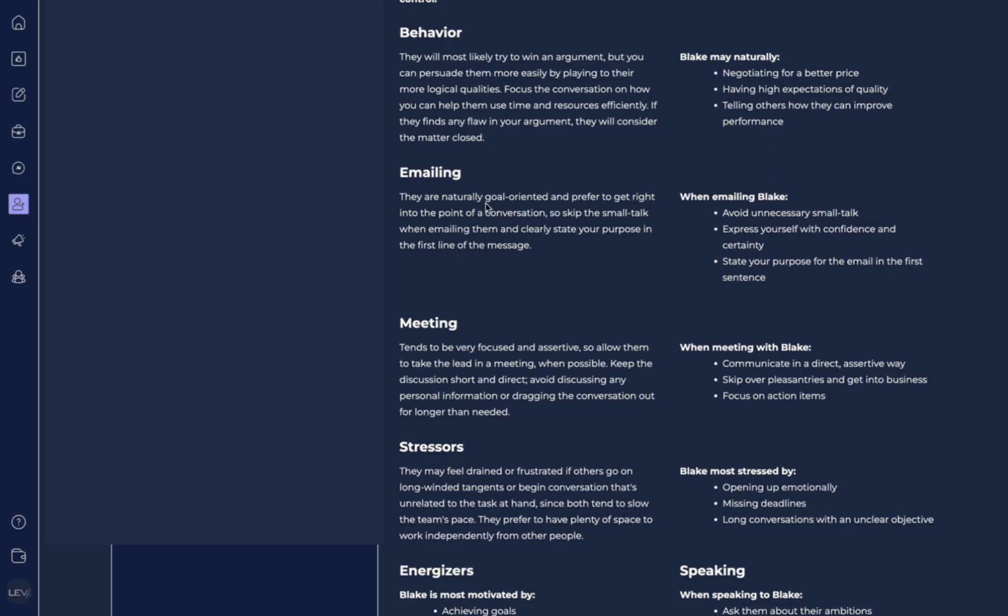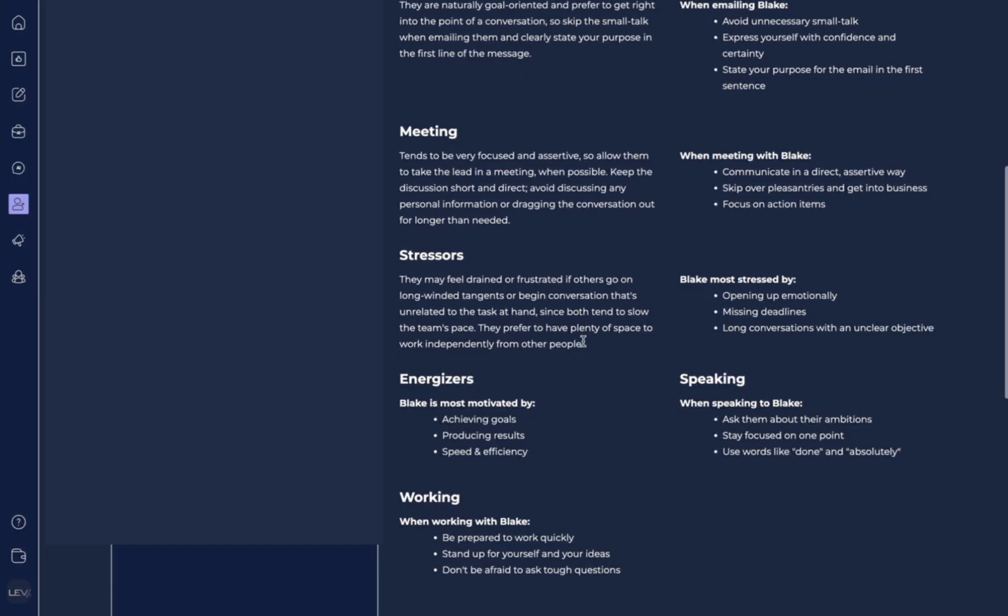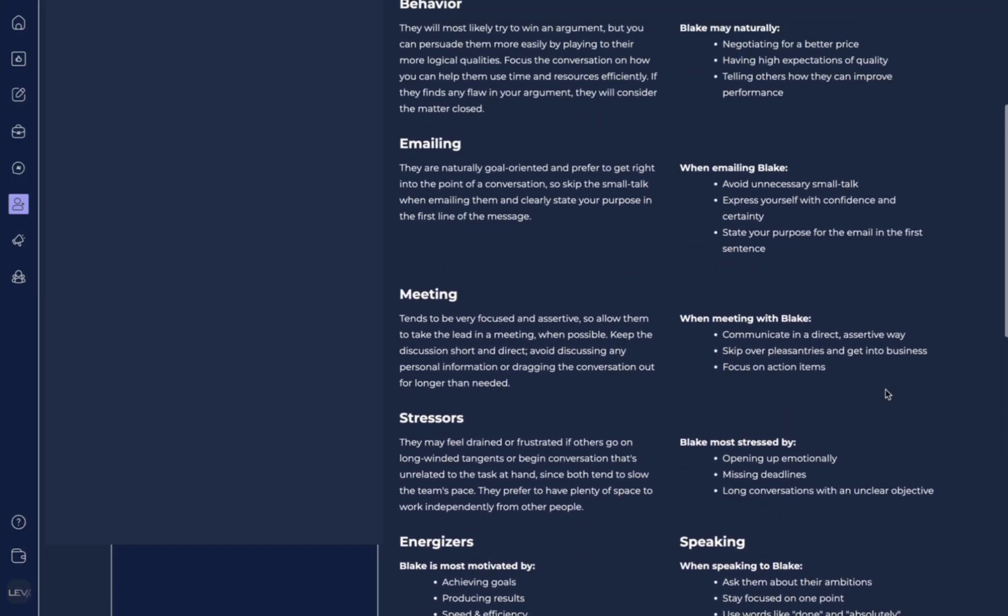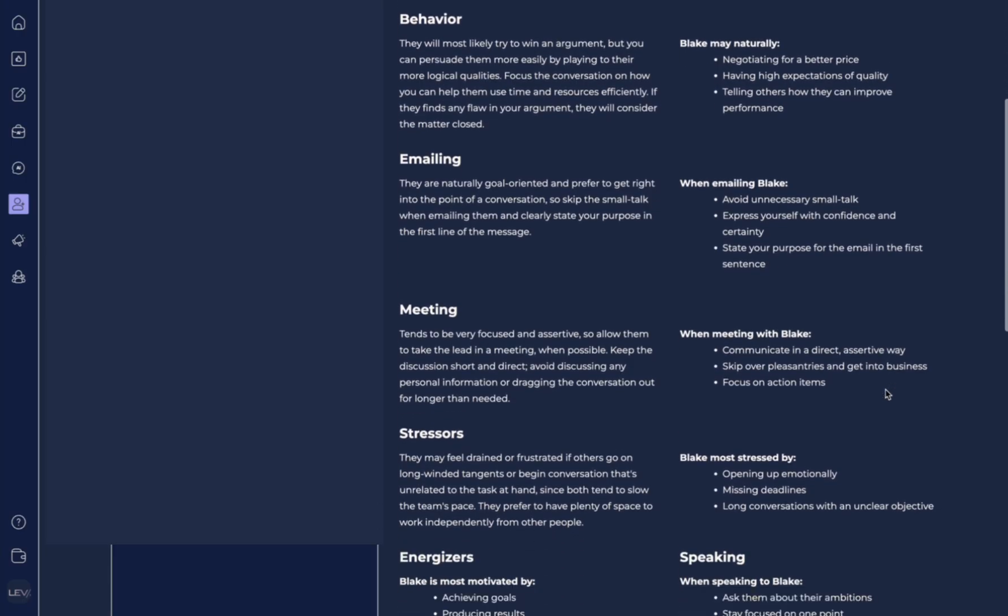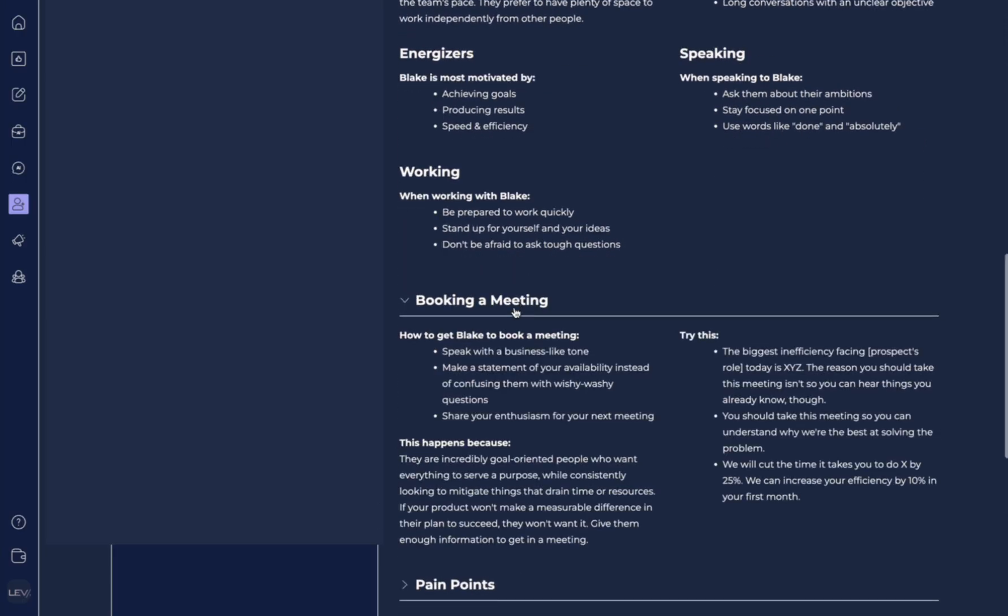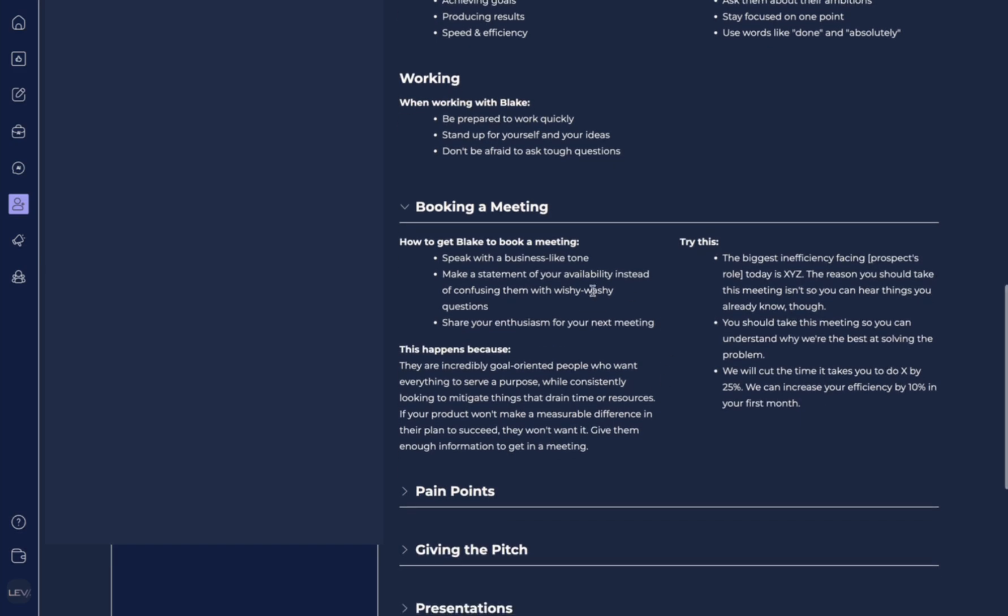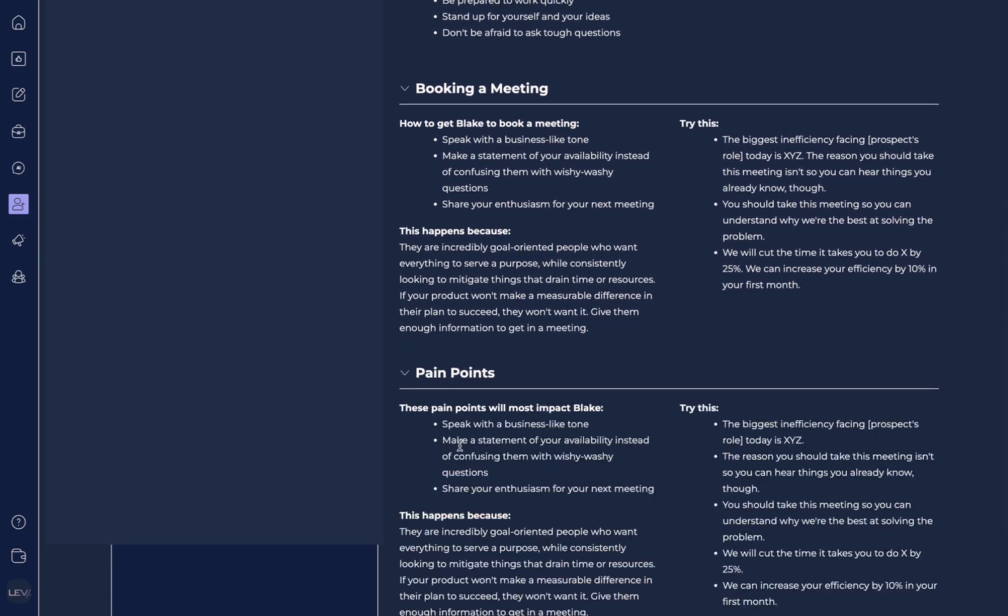This person is very goal-oriented and they really want to get right into the conversation. This is about their meeting style, their stressors, what energizes them, how they speak. It's really cool all the things that it's been able to pull up. Now here you have this section on booking a meeting, how to get Blake to book a meeting. It even gives you tips on exactly how to go about booking a meeting.